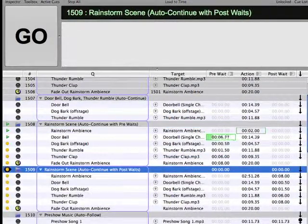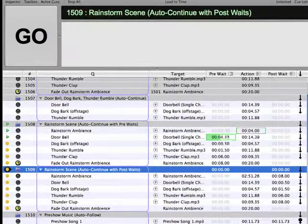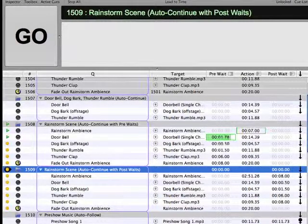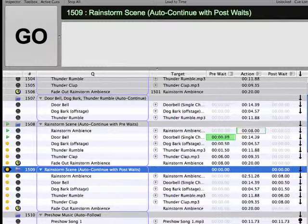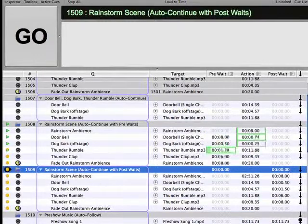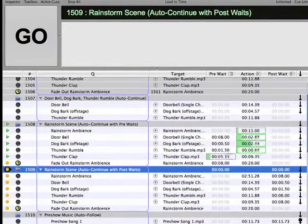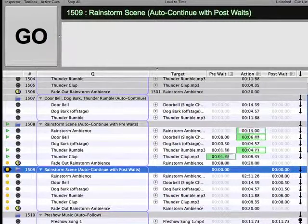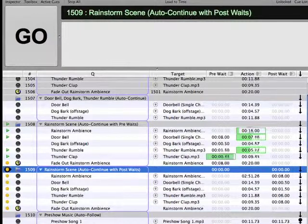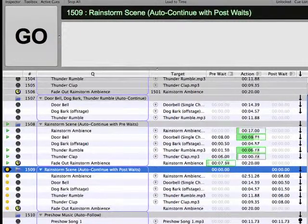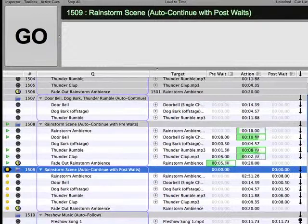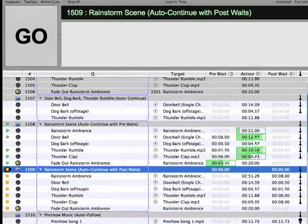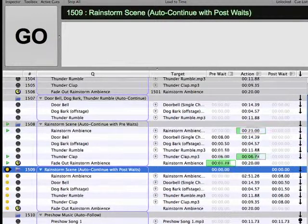Cue 1507 is an example of a cue sequence in which three individual cues are programmed to fire simultaneously. Cues 1508 and 1509 also use Auto-Continue mode, but with the addition of Pre-Weights and Post-Weights in order to adjust the relative timing of each cue in the cue sequence. A Pre-Weight allows you to enter a specific amount of time that will elapse between the time that the Go for the cue is initiated and the time that the action of the cue will begin.